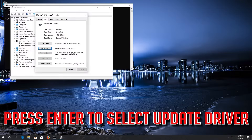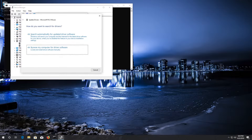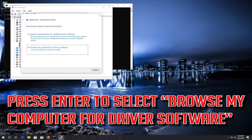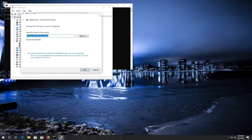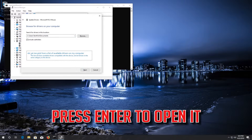If that didn't work, press ENTER to select Update Driver. Press ENTER to select Browse my computer for driver software. Press the Tab key until you can select Let me pick from a list of available drivers, then press ENTER to open it.